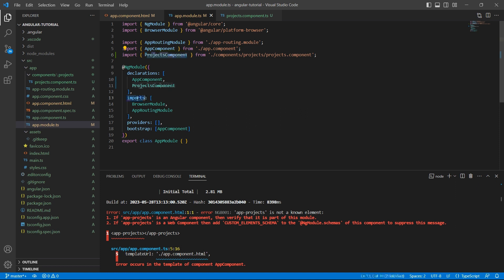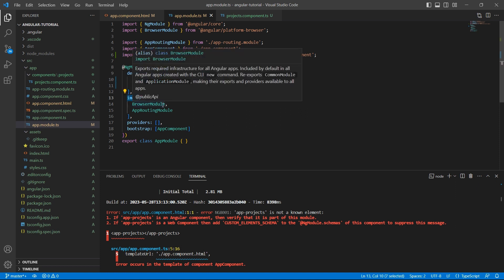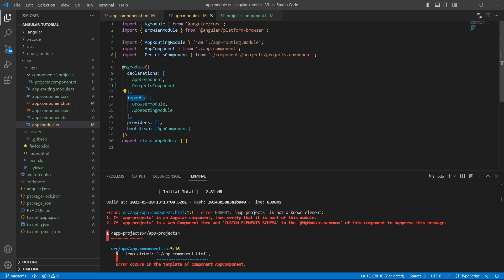Imports array will have the modules required for the app-module. For example, browser-module is used to have browser-specific services like DOM rendering, sanitization, and location.